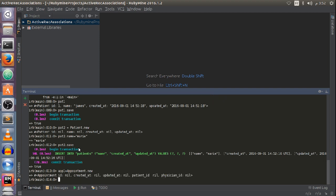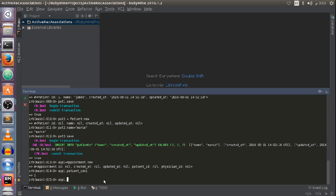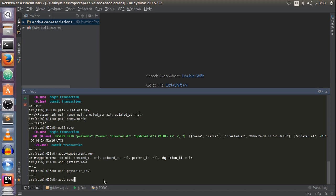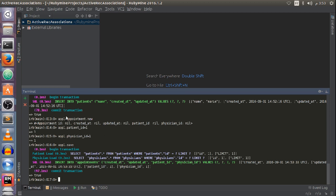Now I'm going to create an appointment object for each patient. For the first appointment, I'll call it app1: Appointment.new. As you can see, the fields are patient_id and physician_id. This appointment will be between our physician John, who has ID 1, and our first patient James, who also has ID 1. So app1.patient_id = 1 and app1.physician_id = 1. Then I'll save it to the database.